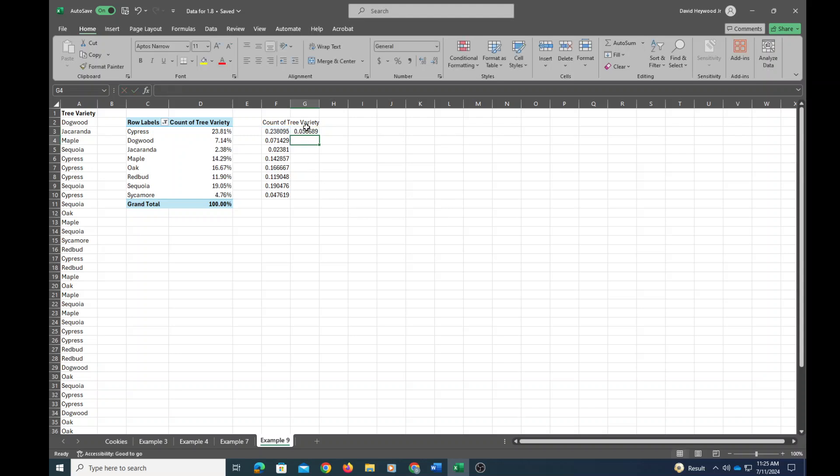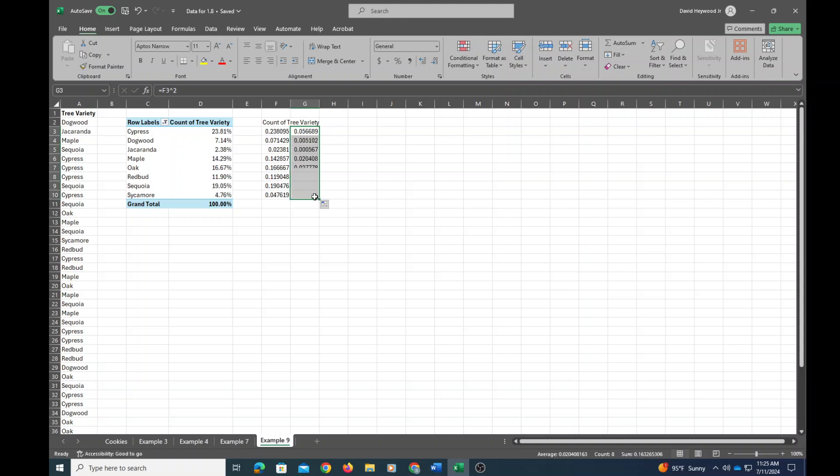And now this is this number squared. And I'm going to click on that little square at the bottom of the cell and drag that down, and it'll do the same computation for each of those cells.